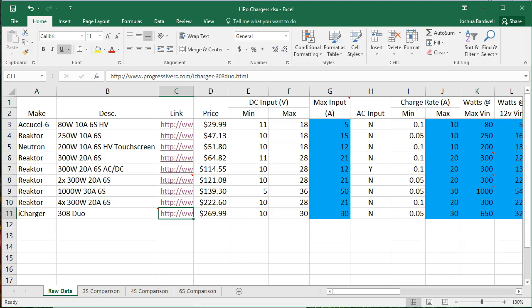If you look at the list of chargers I've made, you'll see that basically what I did was I went to Hobby King and I looked up LiPo chargers.